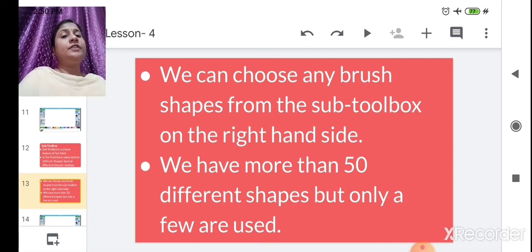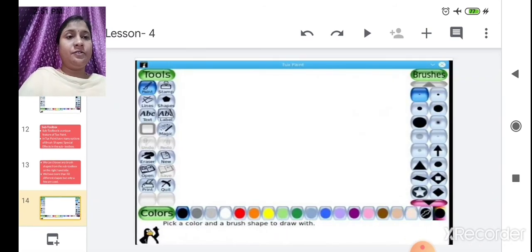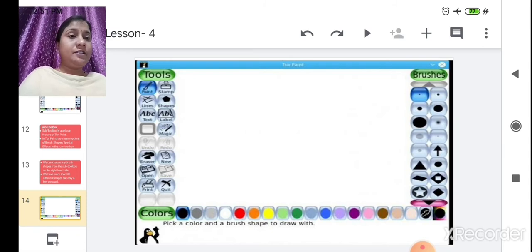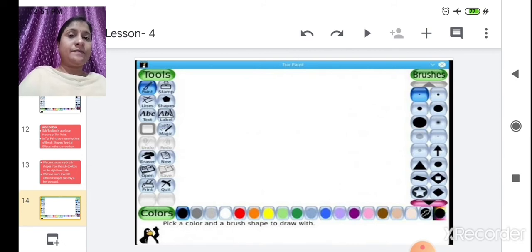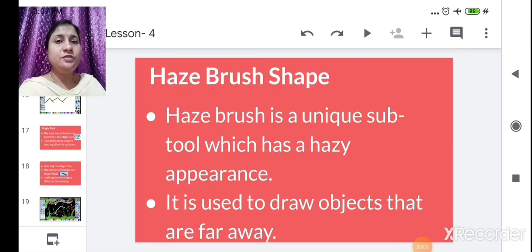There are more than 50 different shapes available in the sub toolbox, though only a few are commonly used. In the Tux Paint window, the first brush (thin point) is highlighted in blue by default. You can increase the brush size as needed. If you click on Stamp, the sub toolbox will show different stamp shapes.